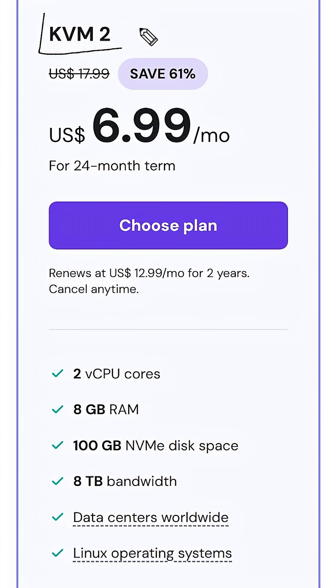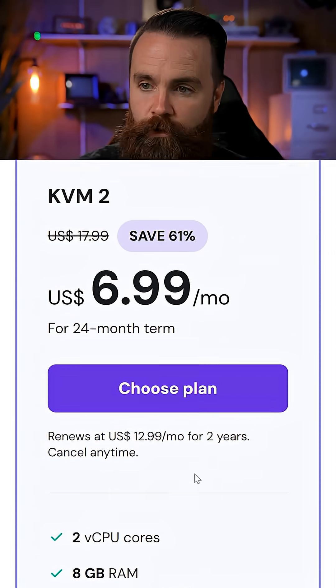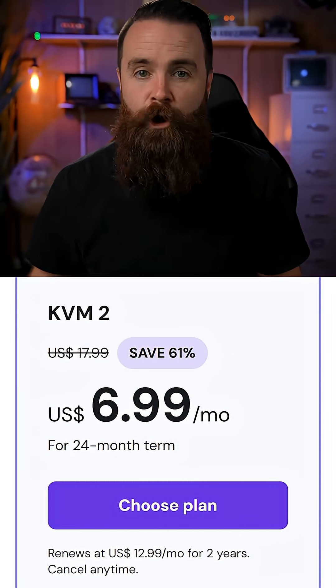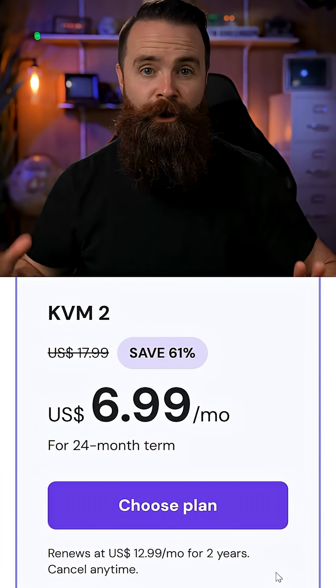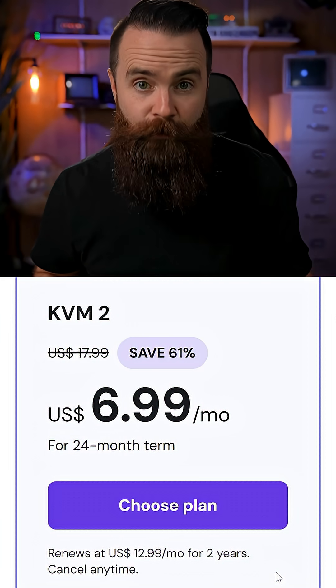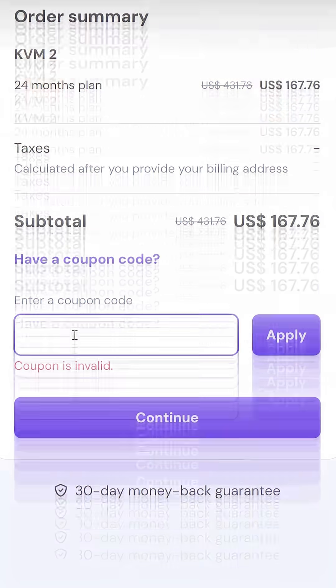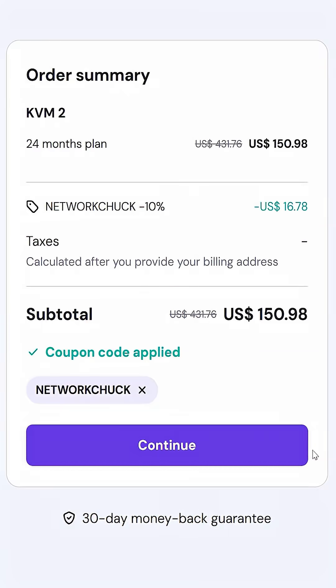KVM 2 is perfect. With all of this, you can have an entire home lab, not just N8N or a website, run Open WebUI. A lot of the projects I've talked about on this channel can be run with this one virtual machine in the cloud. And don't forget to put in coupon code Network Chuck, some magic stuff will happen.